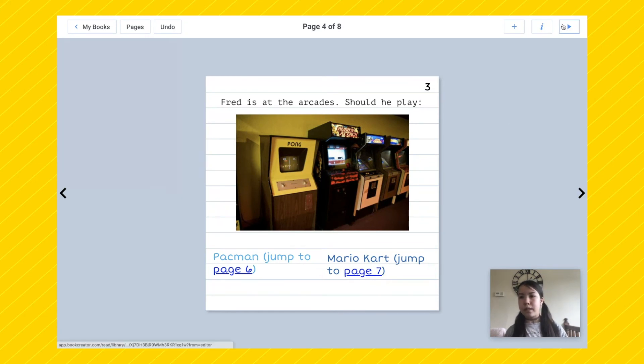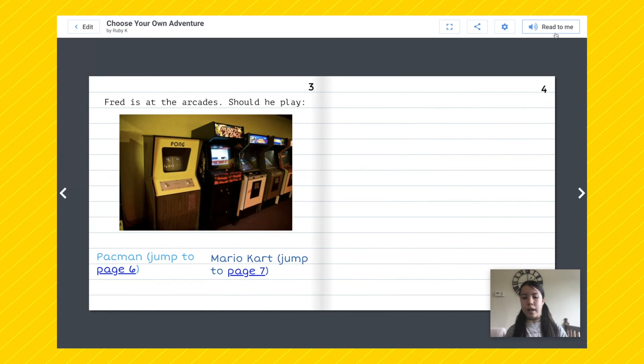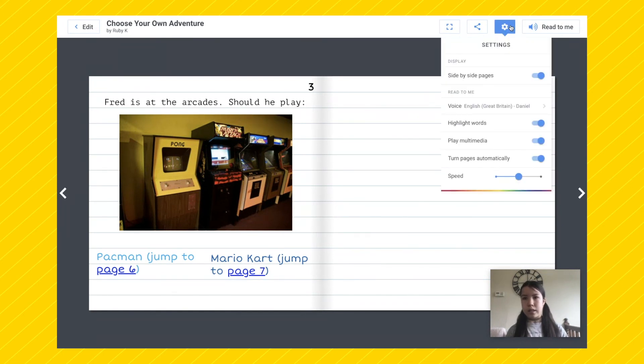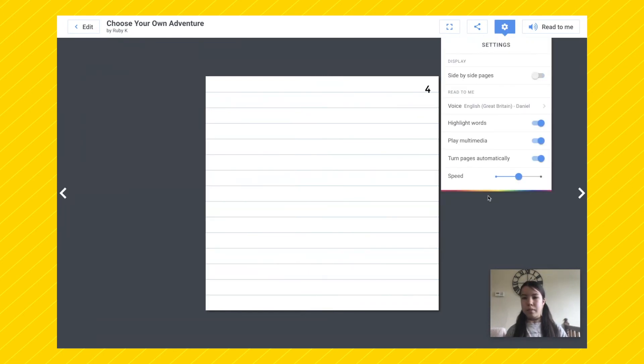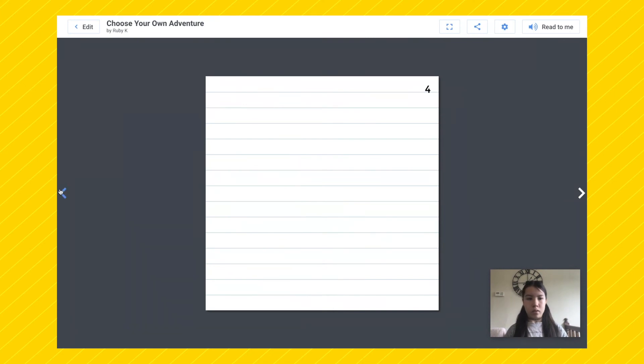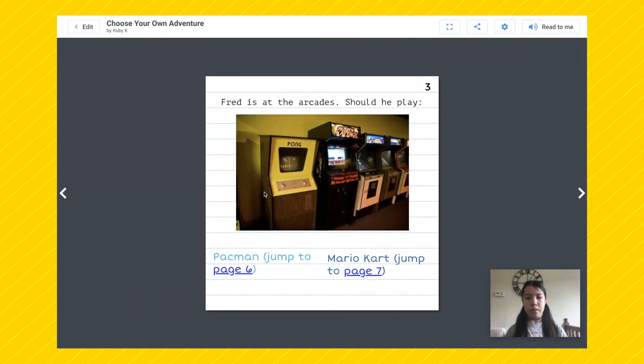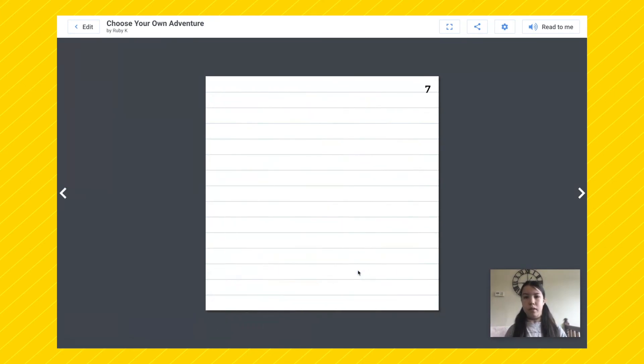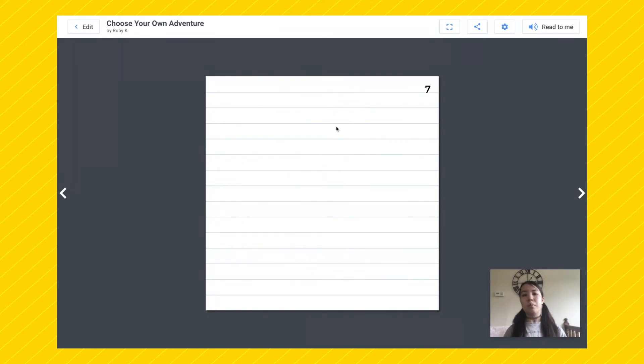So if we press play again, we can read our book, set it to side by side pages. Now if we press on the link, great, it worked. So now I've shown you how to insert your own hyperlink, you can make your own choose your own adventure books. Have fun.